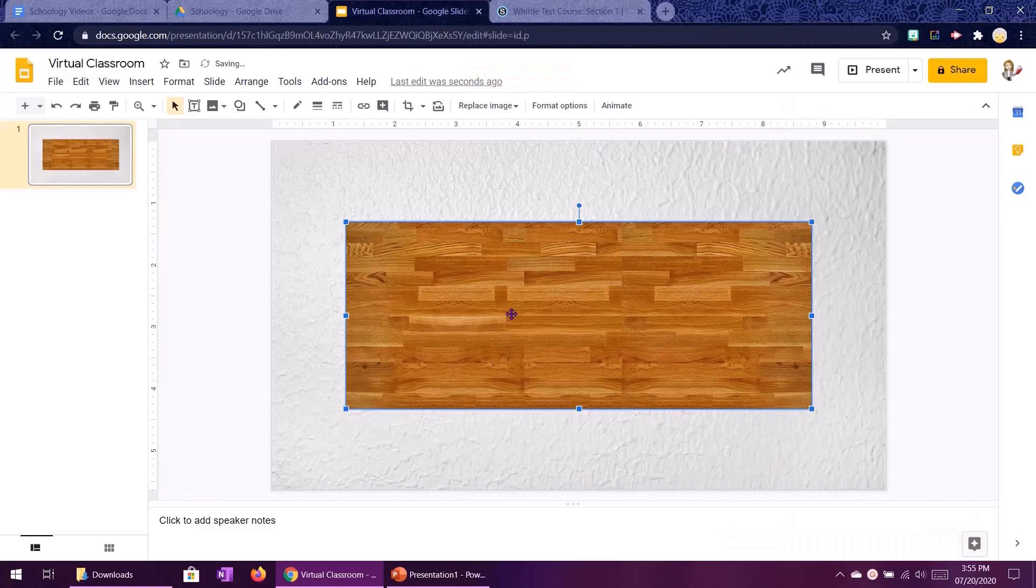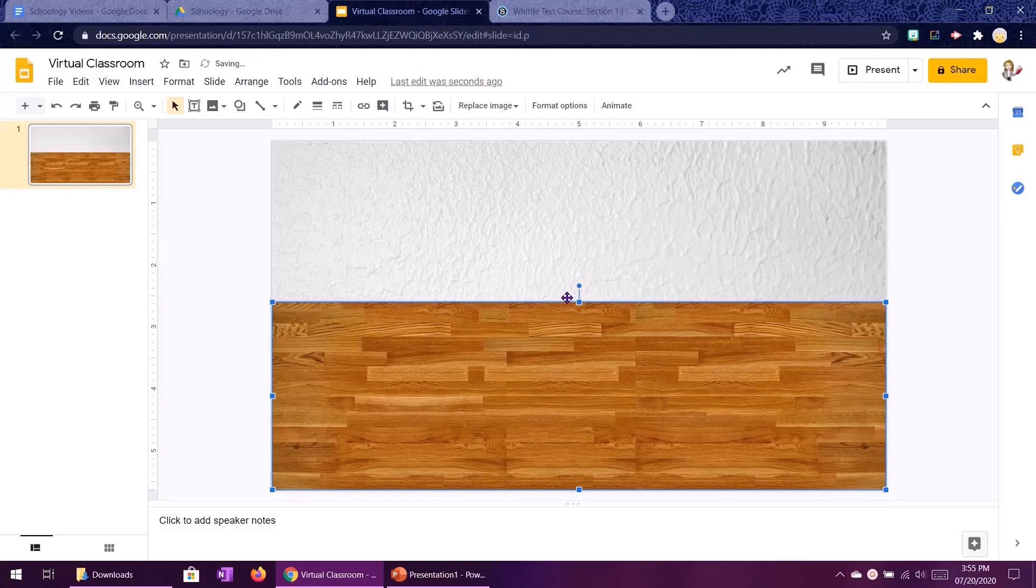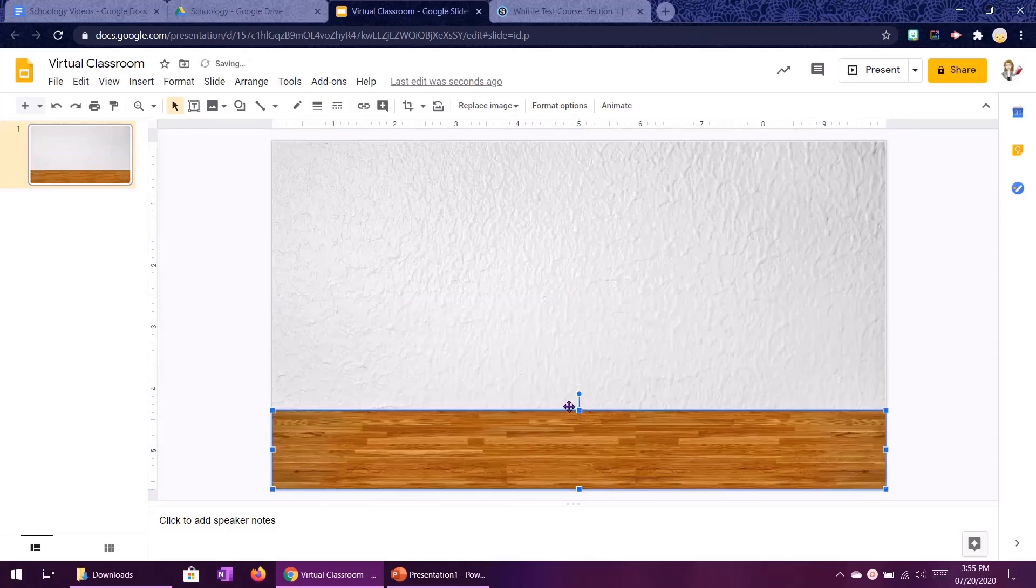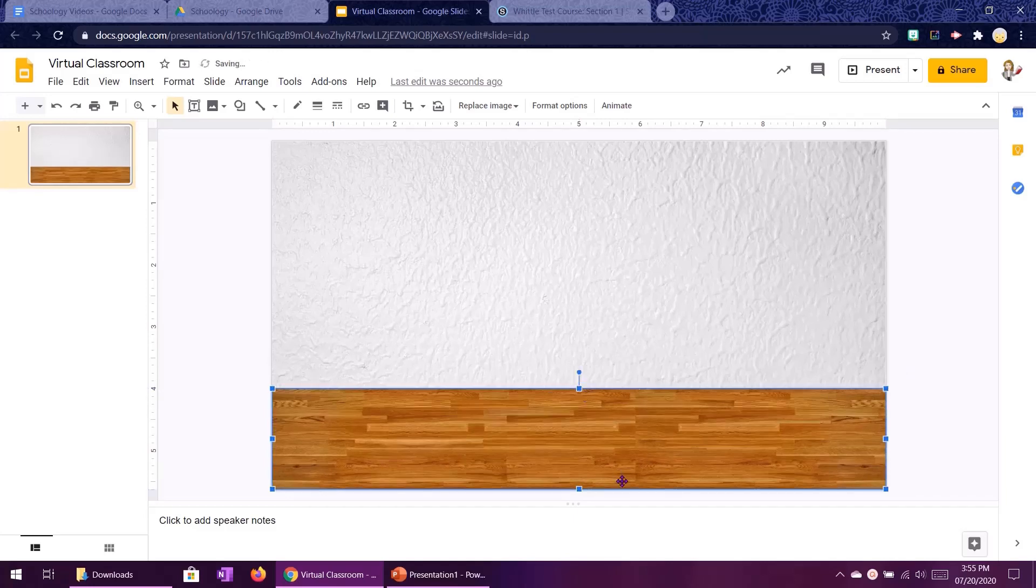So let's try this one. And same thing I'm just going to resize it and kind of fiddle with it until it's the size and shape that I want. I think something like that looks good.